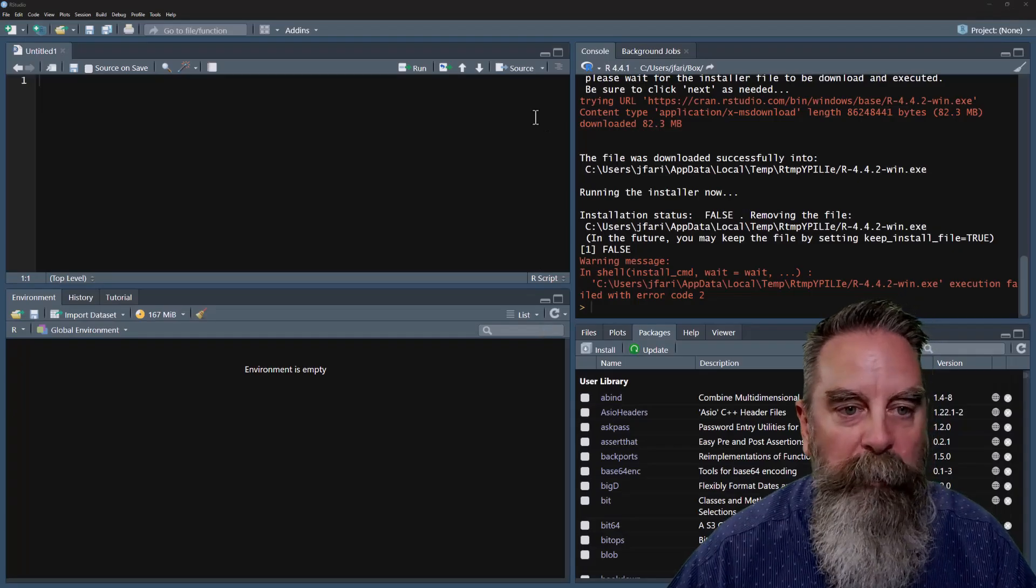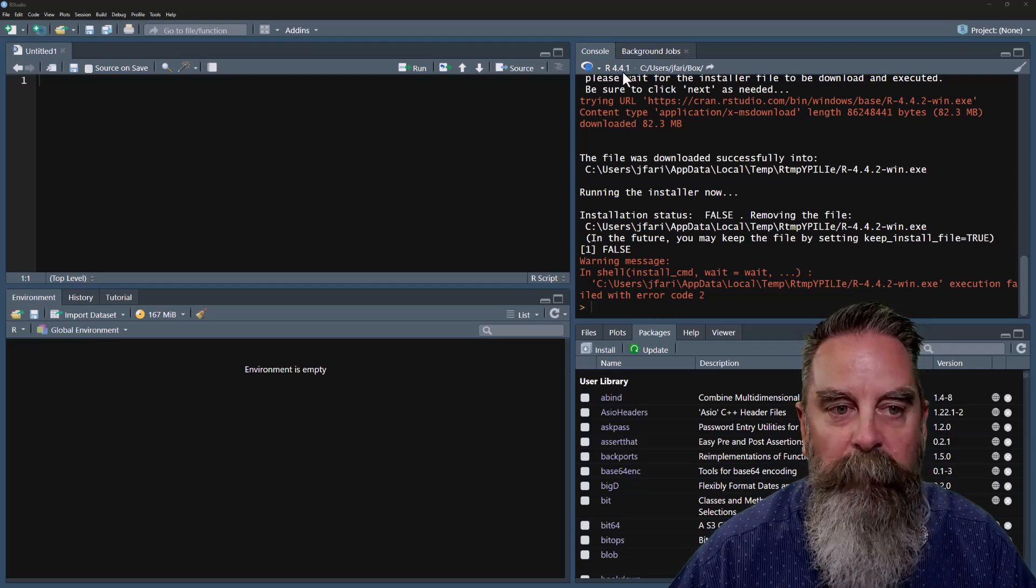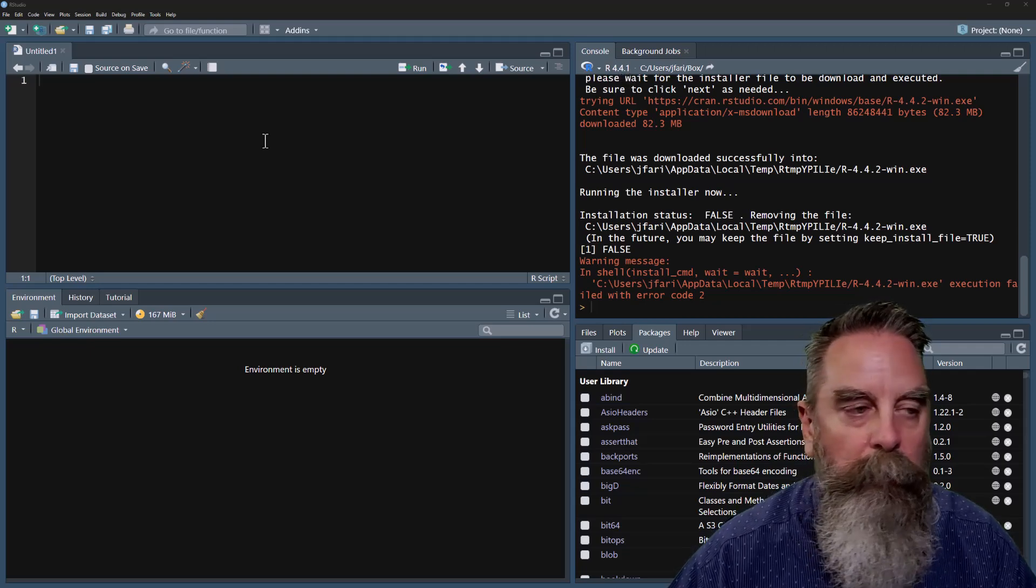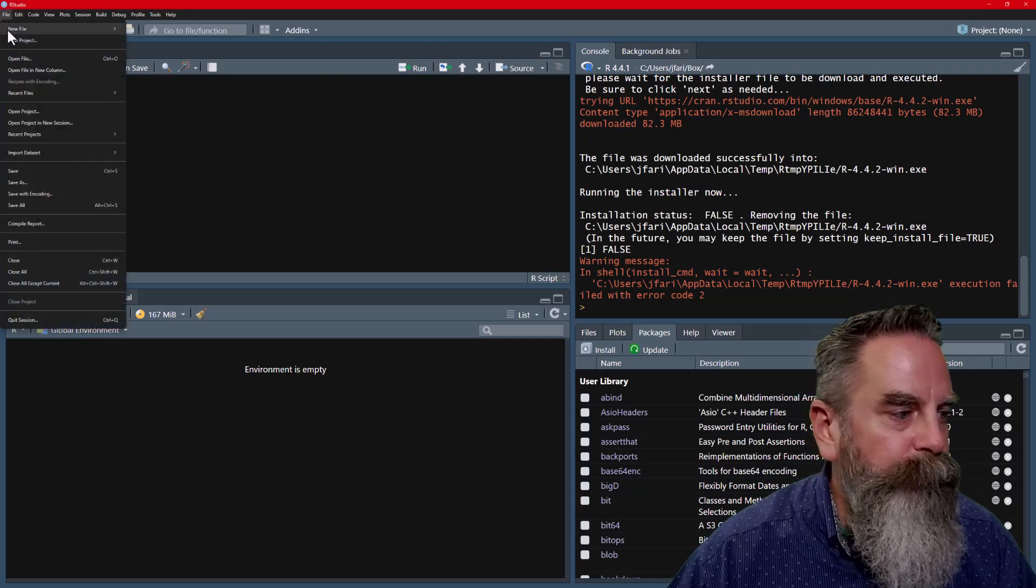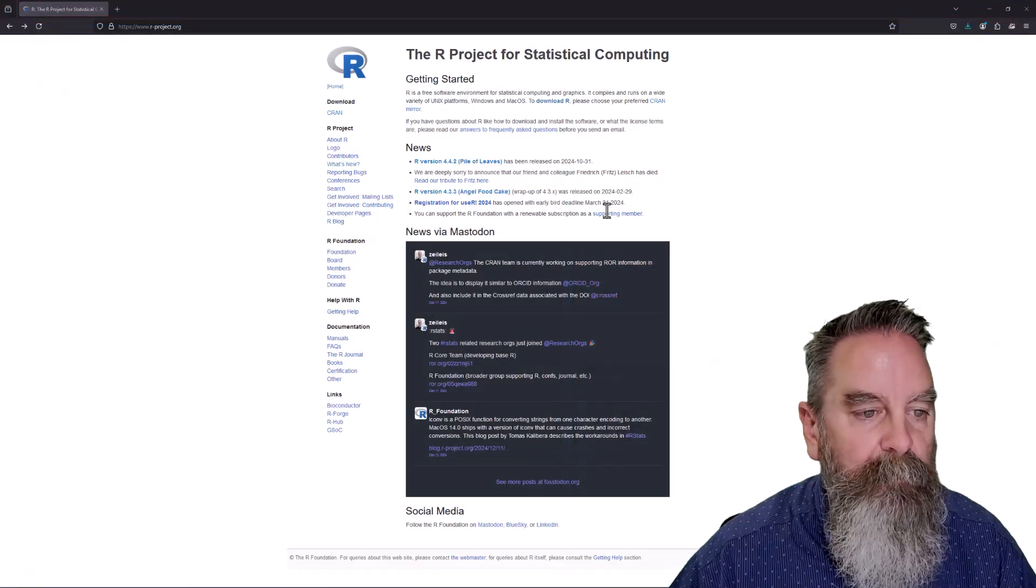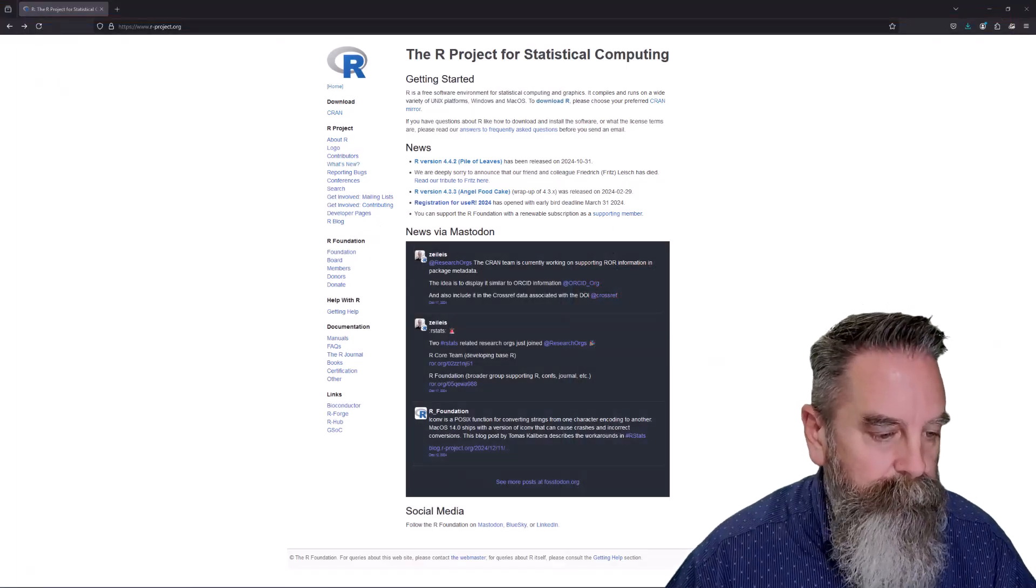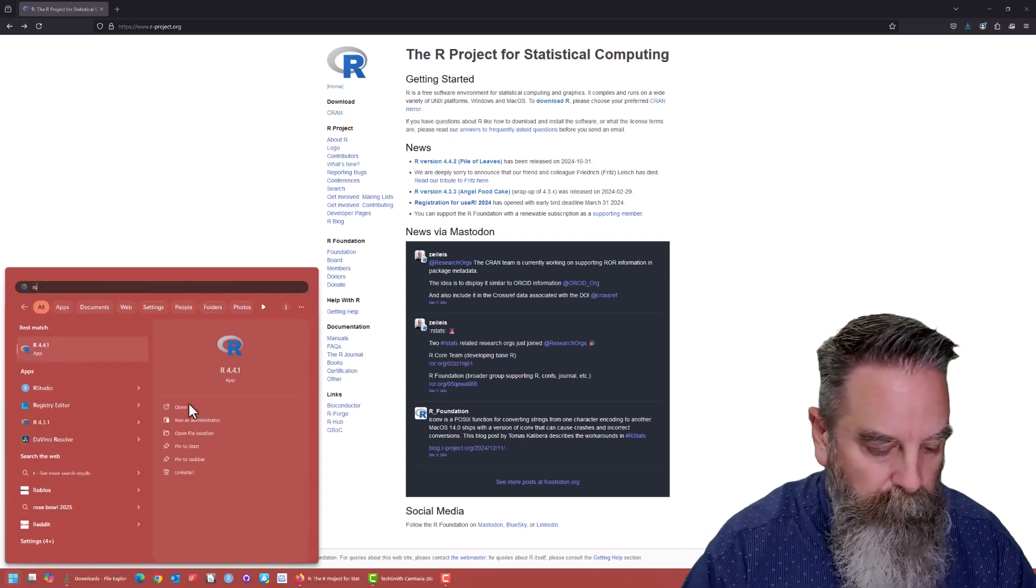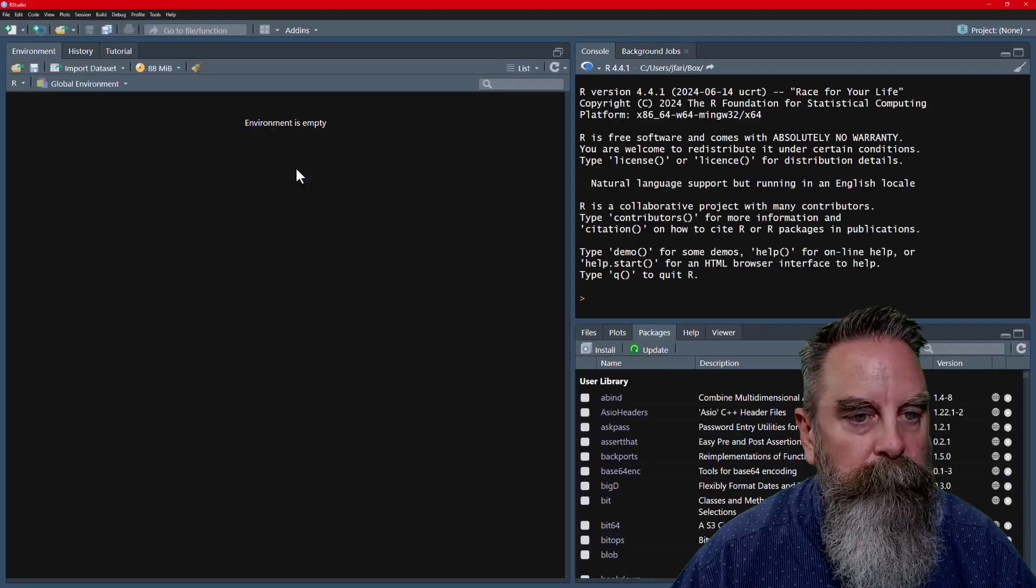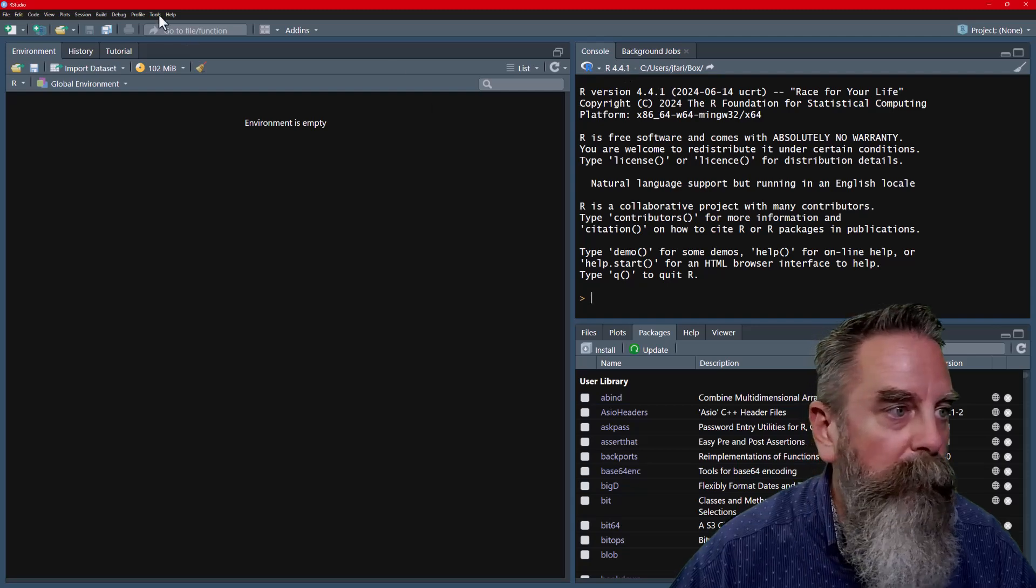And we go back to RStudio. Now you can see that we are still running 4.4.1 here. What we need to do is quit RStudio. Quit this session and reload it. We'll do RStudio here. We're still on 4.4.1.